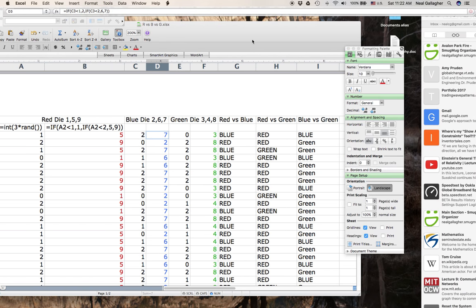Now I want to look at the game itself. If one person rolls a red die and one person rolls a blue die, who wins? For example, if red rolls a 5 and blue rolls a 7, the 7 is higher so blue wins. If red rolls a 9 and blue rolls a 2, the 9 is higher so red wins.